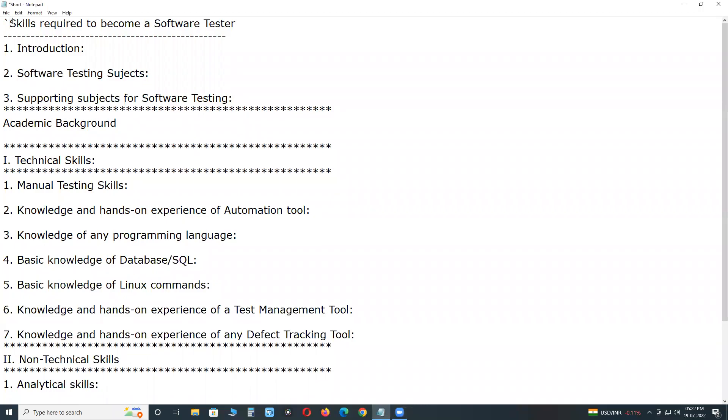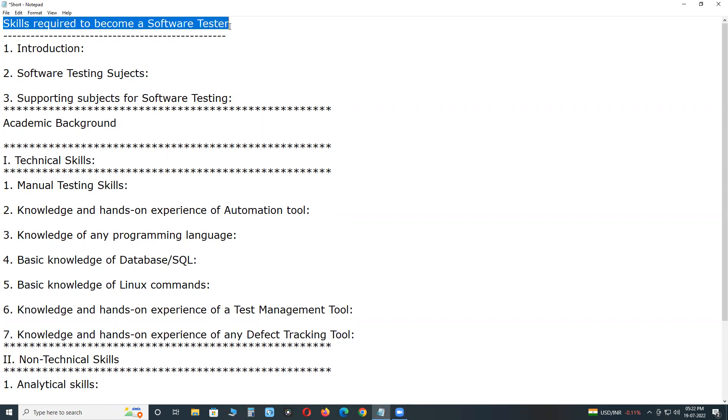Welcome to GCRady Technologies. Skills required to become a software tester.